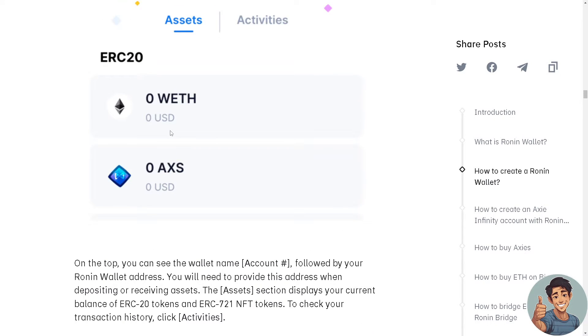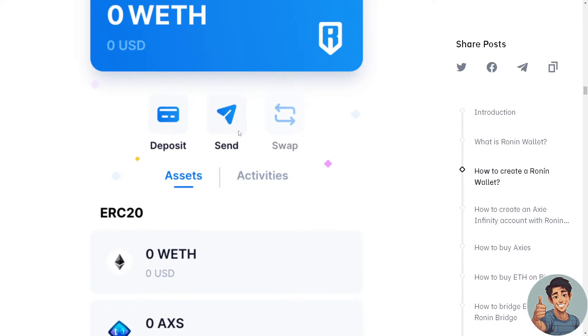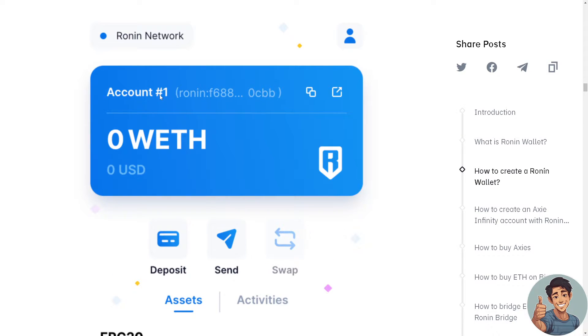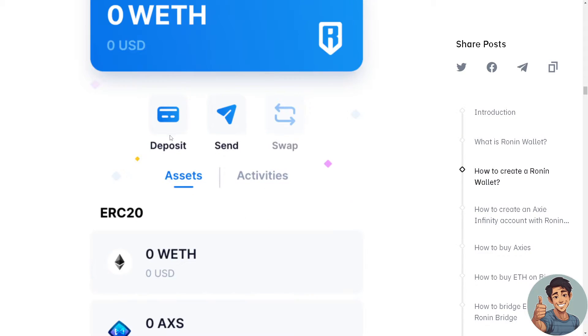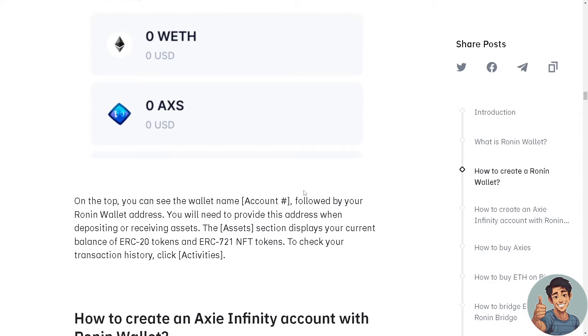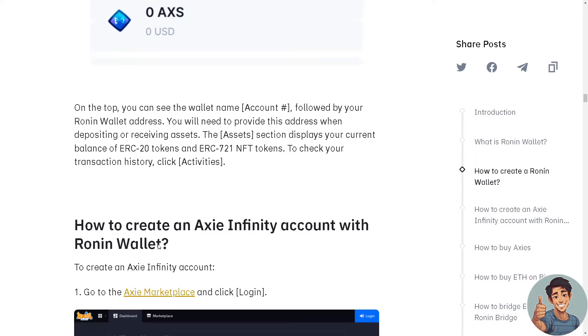On top, you can see the wallet name and account number, followed by your Ronin wallet address. You'll need to provide this address when depositing or receiving assets.